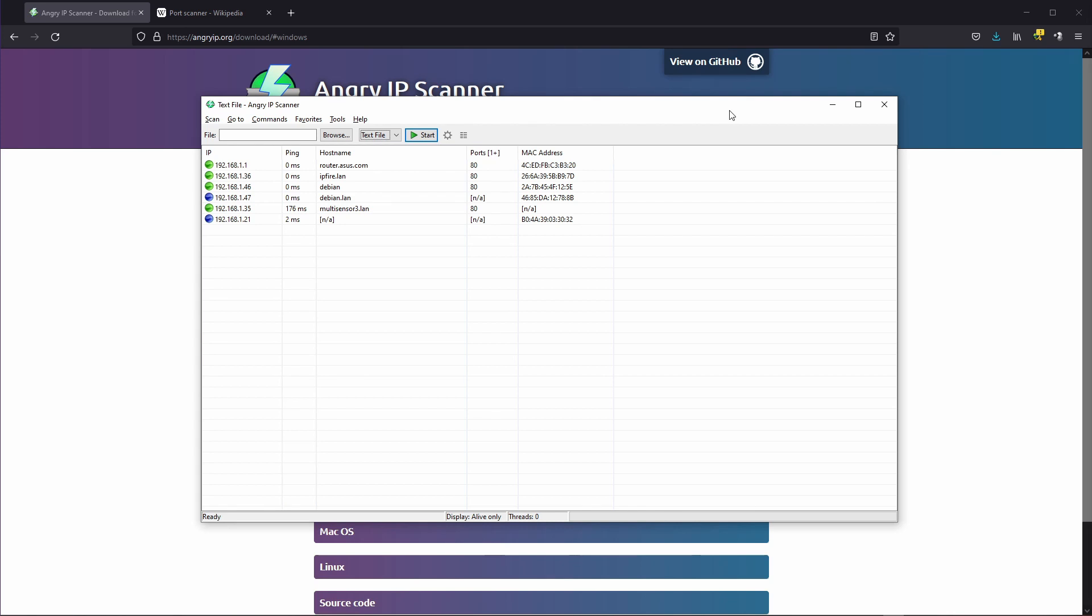So as you can see the Angry IP Scanner is not really a complicated tool but it can prove itself to be pretty useful and yeah it's free. This is pretty much what I wanted to show you about it. Based on this you can start using it right away.